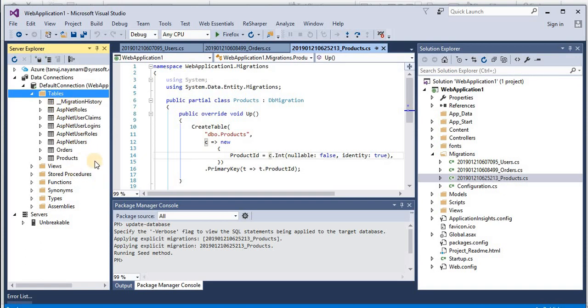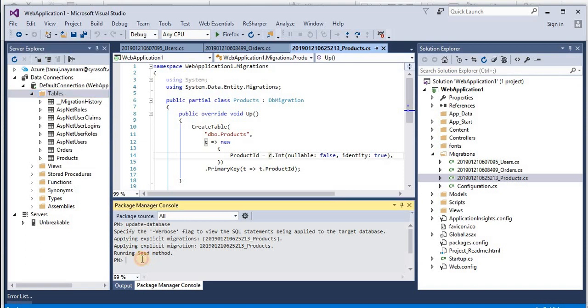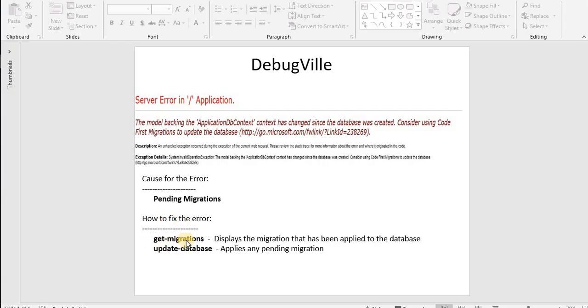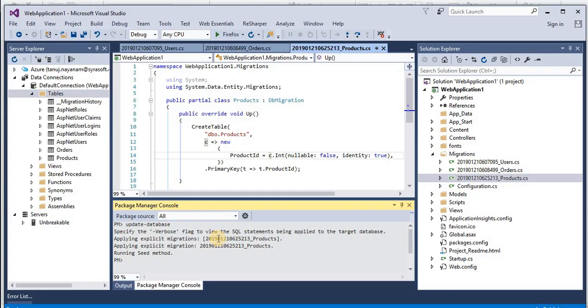Now there we go, you have the products table also. So now for all these three migrations, our database is updated also. If you want to check what is the current state of your table or database and what are the different migrations that has already been applied to this database, there is another command which is get-migration.